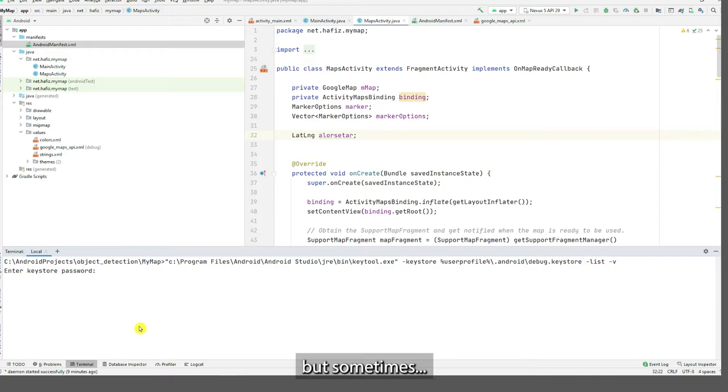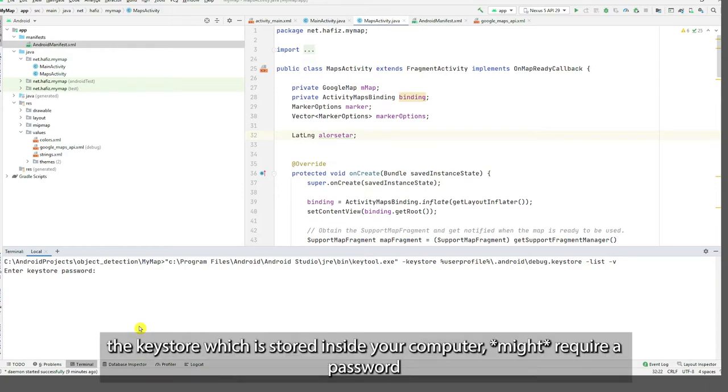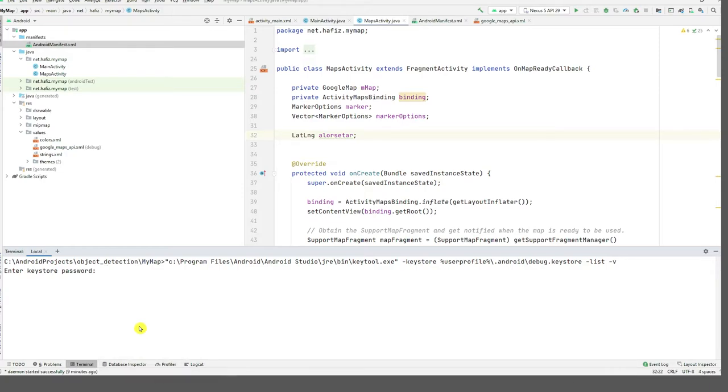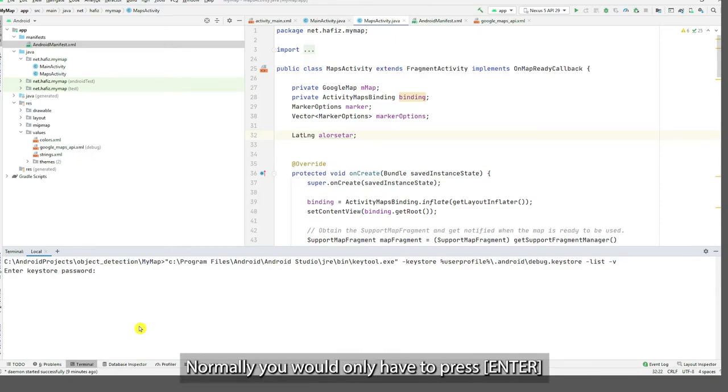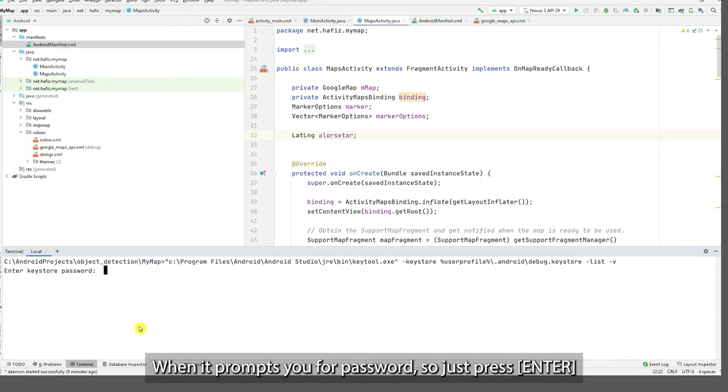So if it asks you for the password, you must type Android. You must type Android, but normally you only have to press Enter when it prompts you for a password.